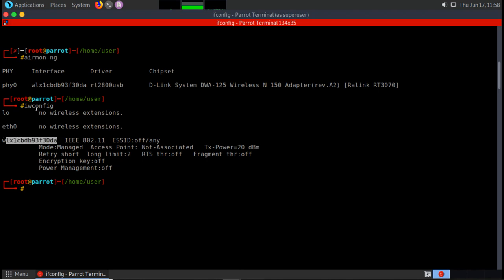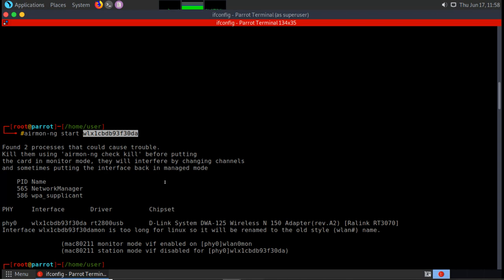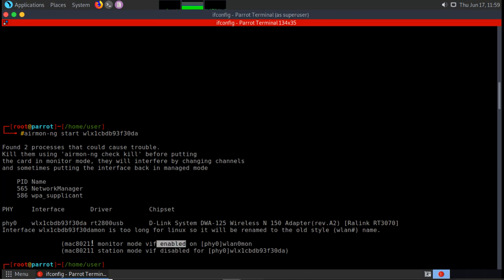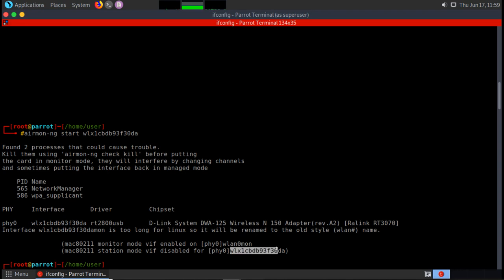Running airmon-ng shows the supported interface. We can also run iwconfig to check the wireless interface — we have an Ethernet port, a loopback port, and the wireless port. Once we know the wireless interface name, we run 'airmon-ng start <interface>' to enable monitor mode, which creates a new logical interface named wlan0mon with monitor mode enabled.